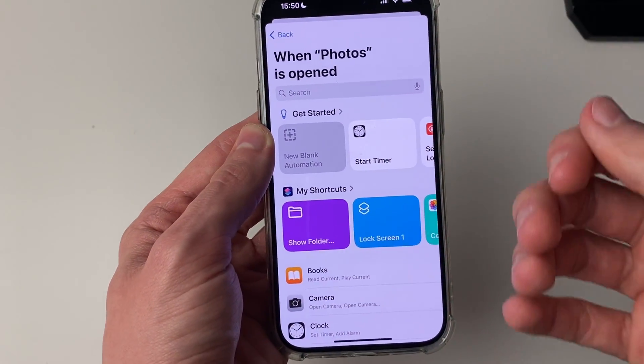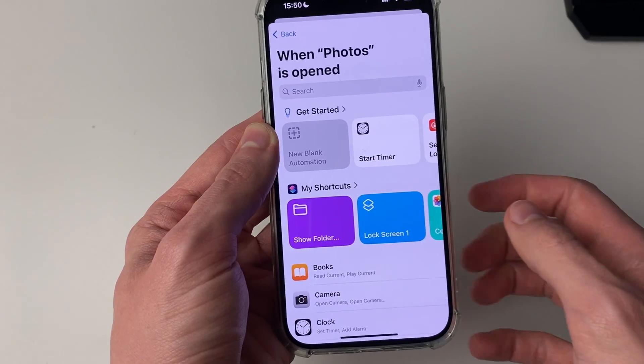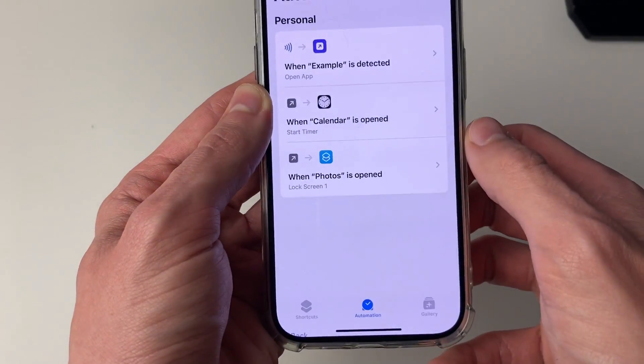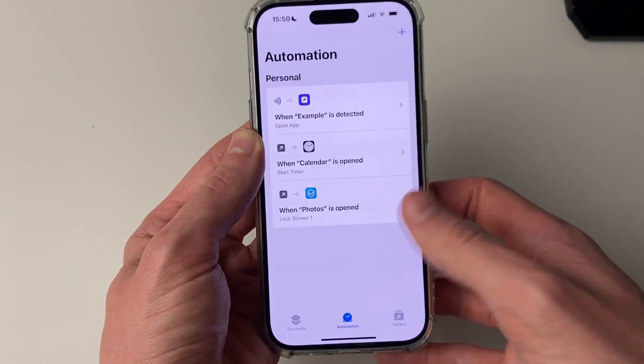Now we need to choose what's going to happen. Come into Shortcuts and find the lock screen shortcut we just created, and that's it.